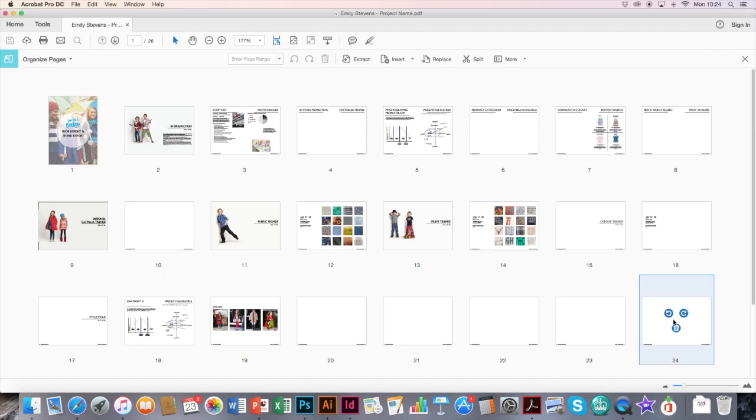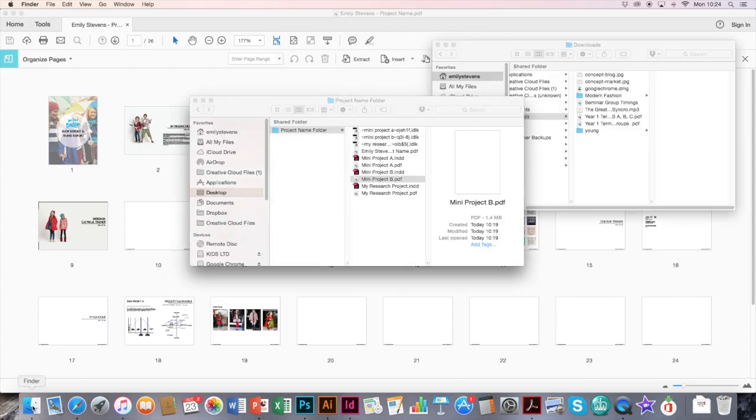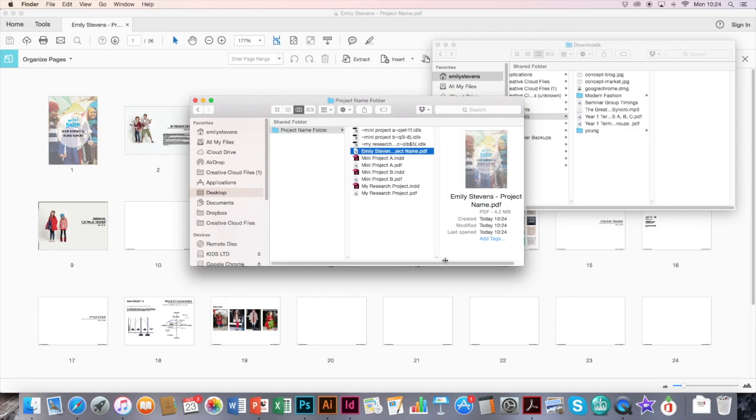And again, this might take a few moments to save because it's got to embed all the images and save it all together. But eventually, if you go back, you should find your PDF with the full name. This is the project, the PDF, the final PDF that you'd want to upload to Orla.